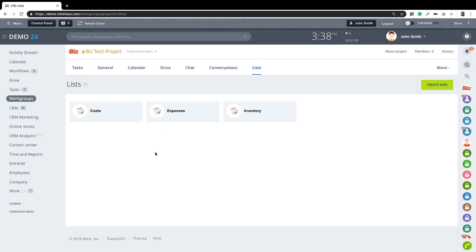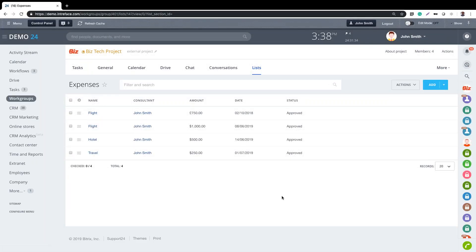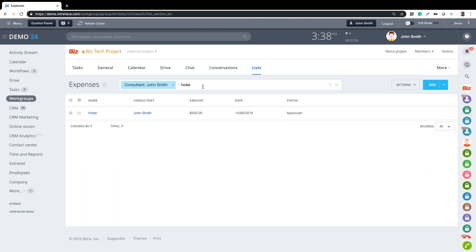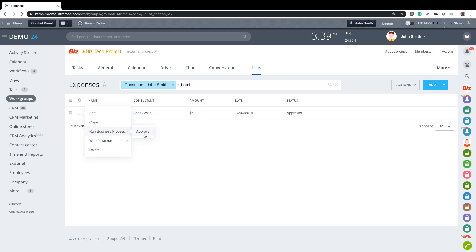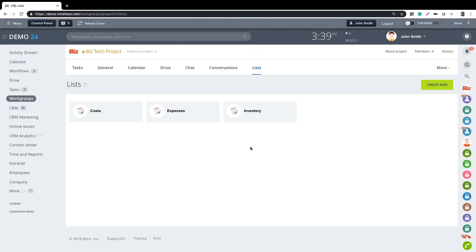Lists can be very useful for tracking things like expenses, inventory, or costs. You might keep this sort of information in a spreadsheet, but in Bitrix24 you can create those tables as a list. It allows filtering - for example by consultant - and further filtering using keywords to drill down into the data quickly. You can also run business processes on lists, such as requesting approval for an expense item for payment.